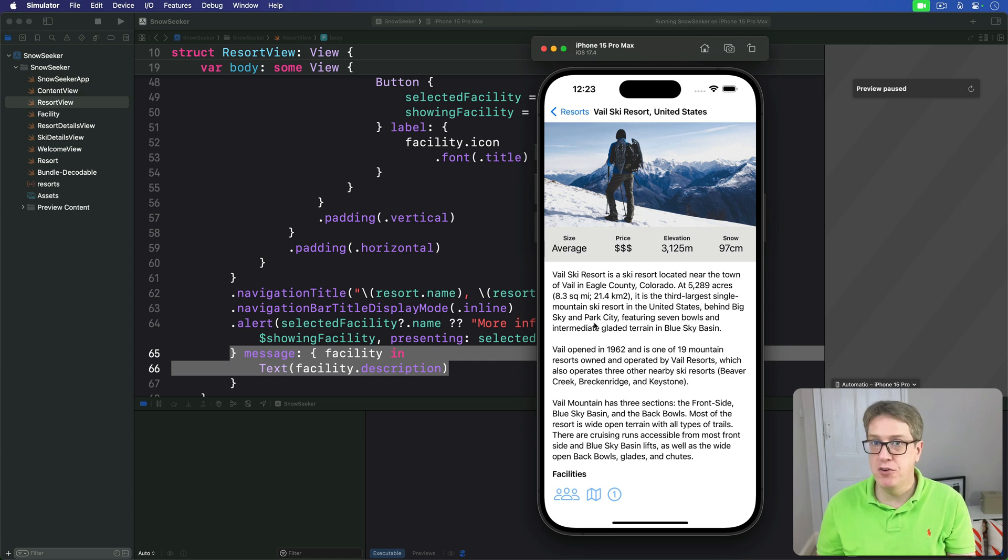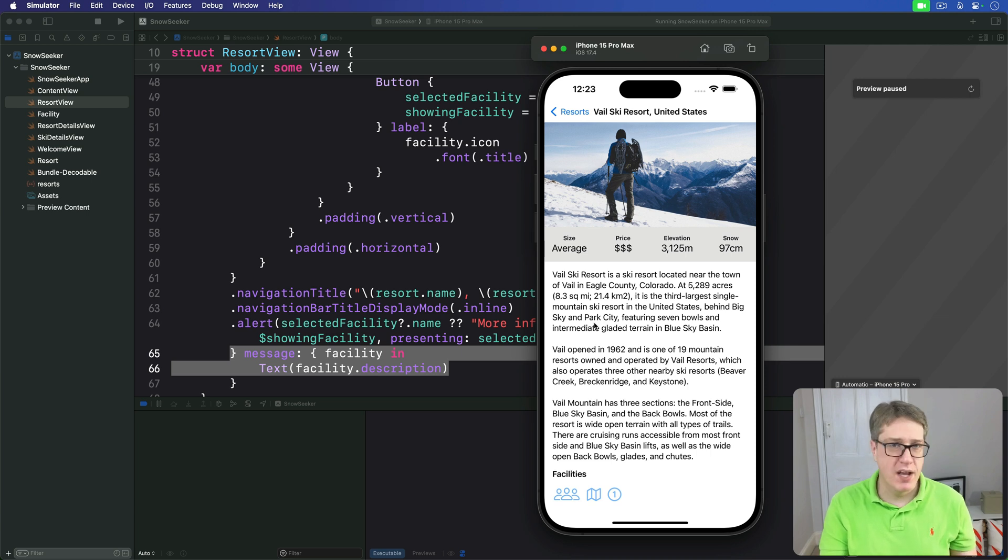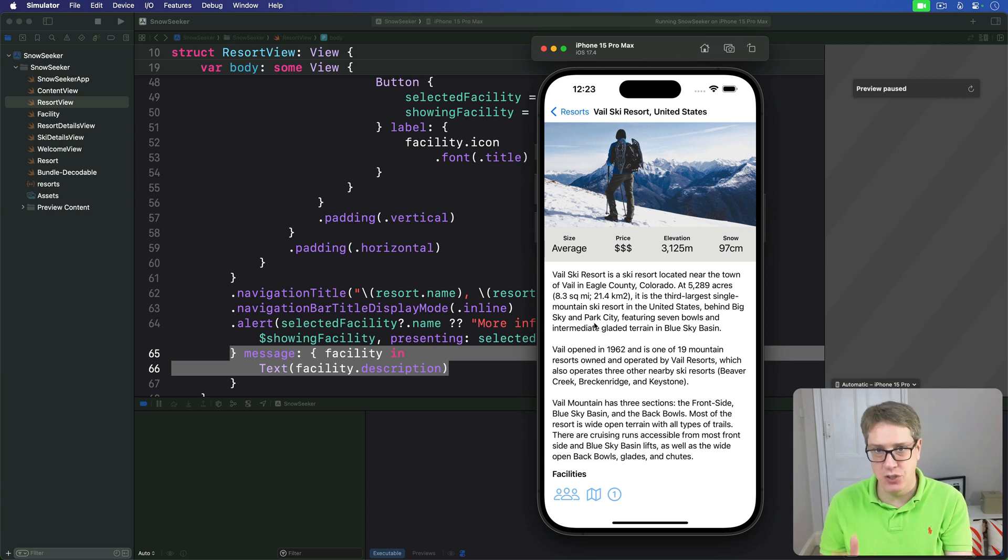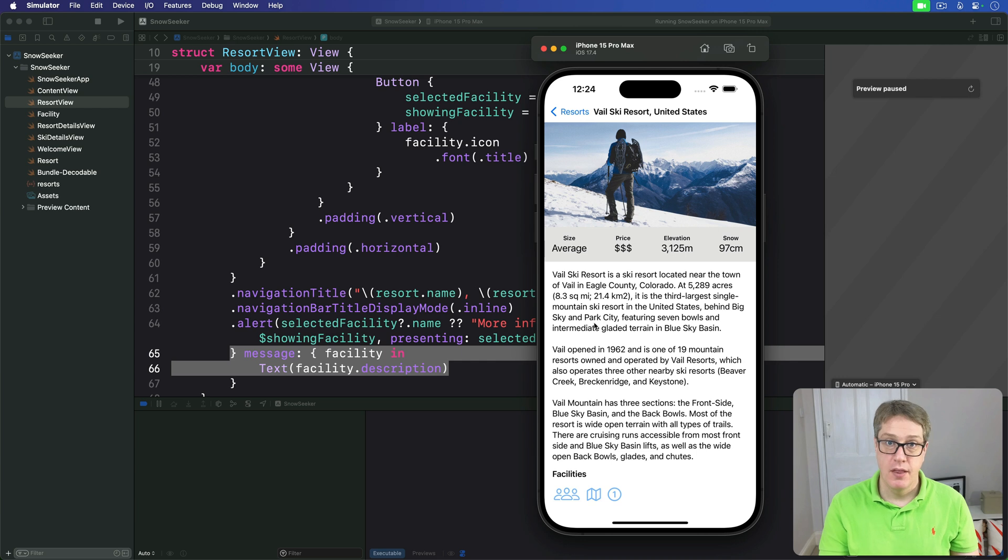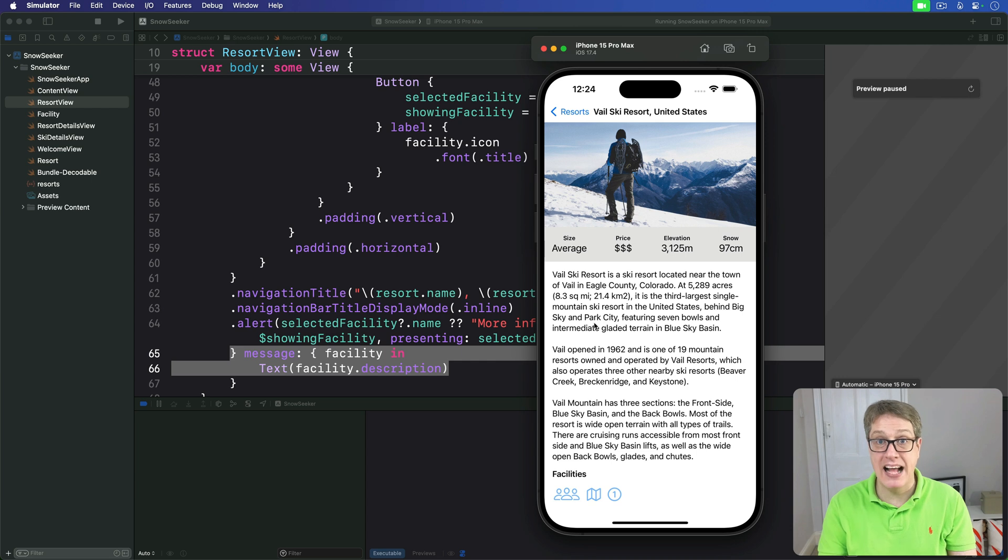First, we'll make a new favorites class that has a set of resort IDs the user loves. We'll give this thing add, remove and contains methods that manipulate the data, while also saving any changes off to user defaults. Then, we'll inject an instance of the favorites class into the environment, and we'll add some new UI to call the appropriate methods.